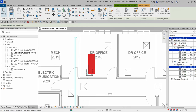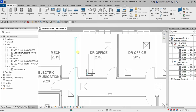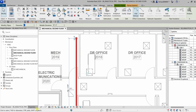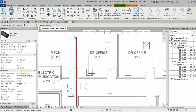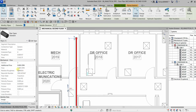Now I'm going to select the condenser water supply pipe and check out the properties. I want you to be aware that the flow value is populating since an analytical connection has been created. If you scroll down in the properties, you can see the mechanical flow data. These are the informations that populate after we create an analytical connection.